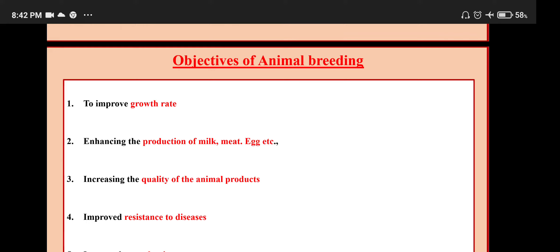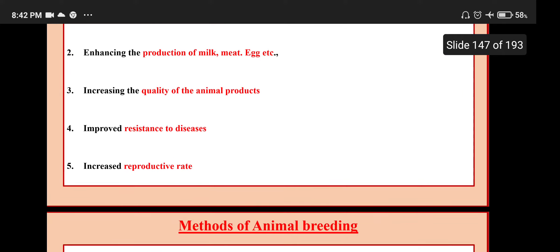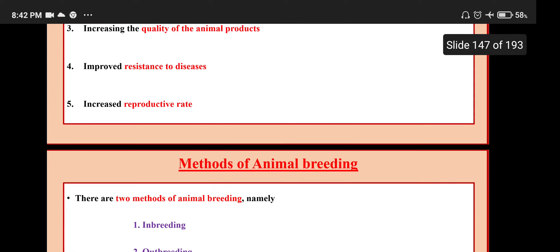Objectives of animal breeding: to improve growth rate, enhancing the production of milk, meat, egg, etc., increasing the quality of the animal product, improved resistance to disease, and increased reproductive rate.